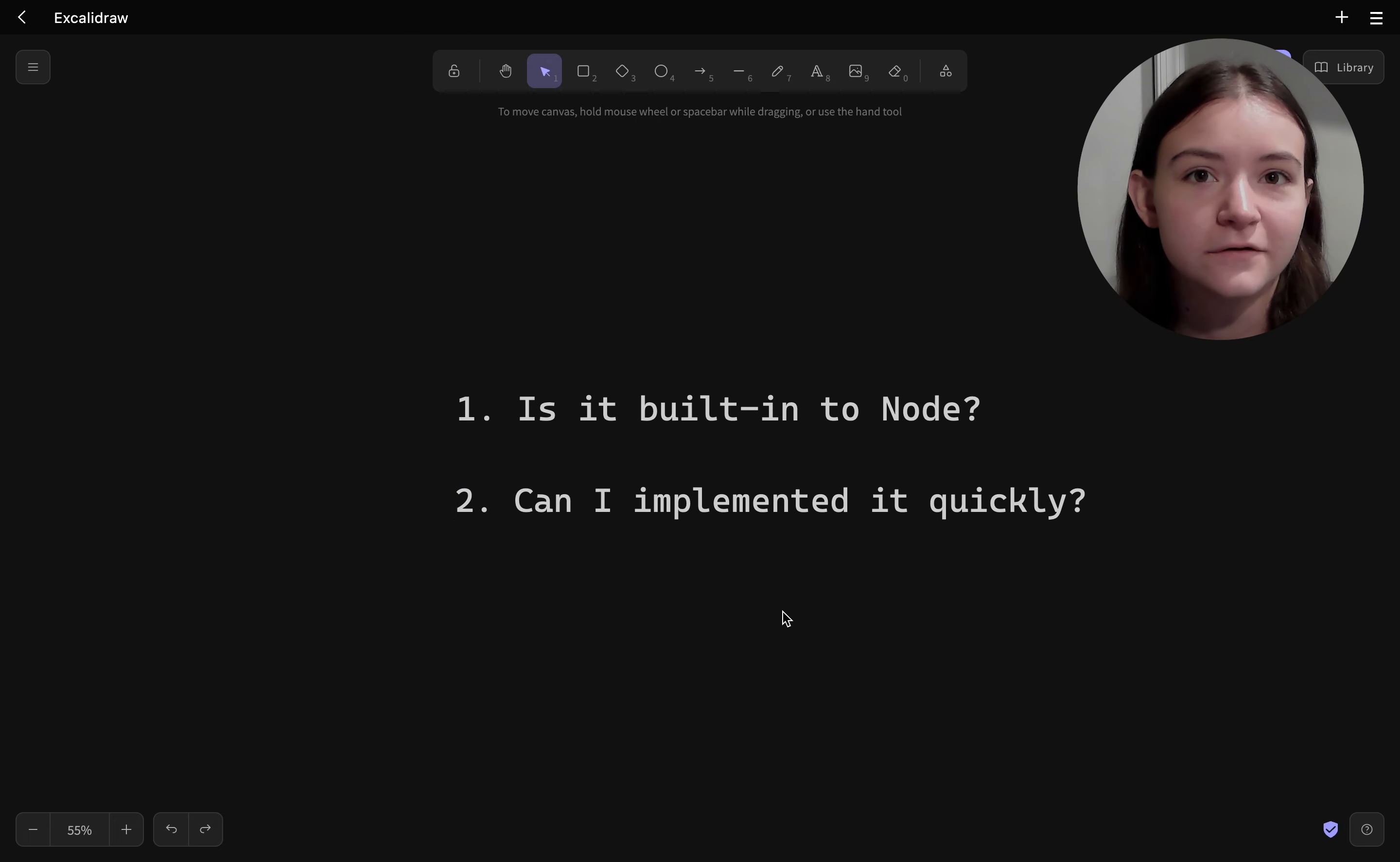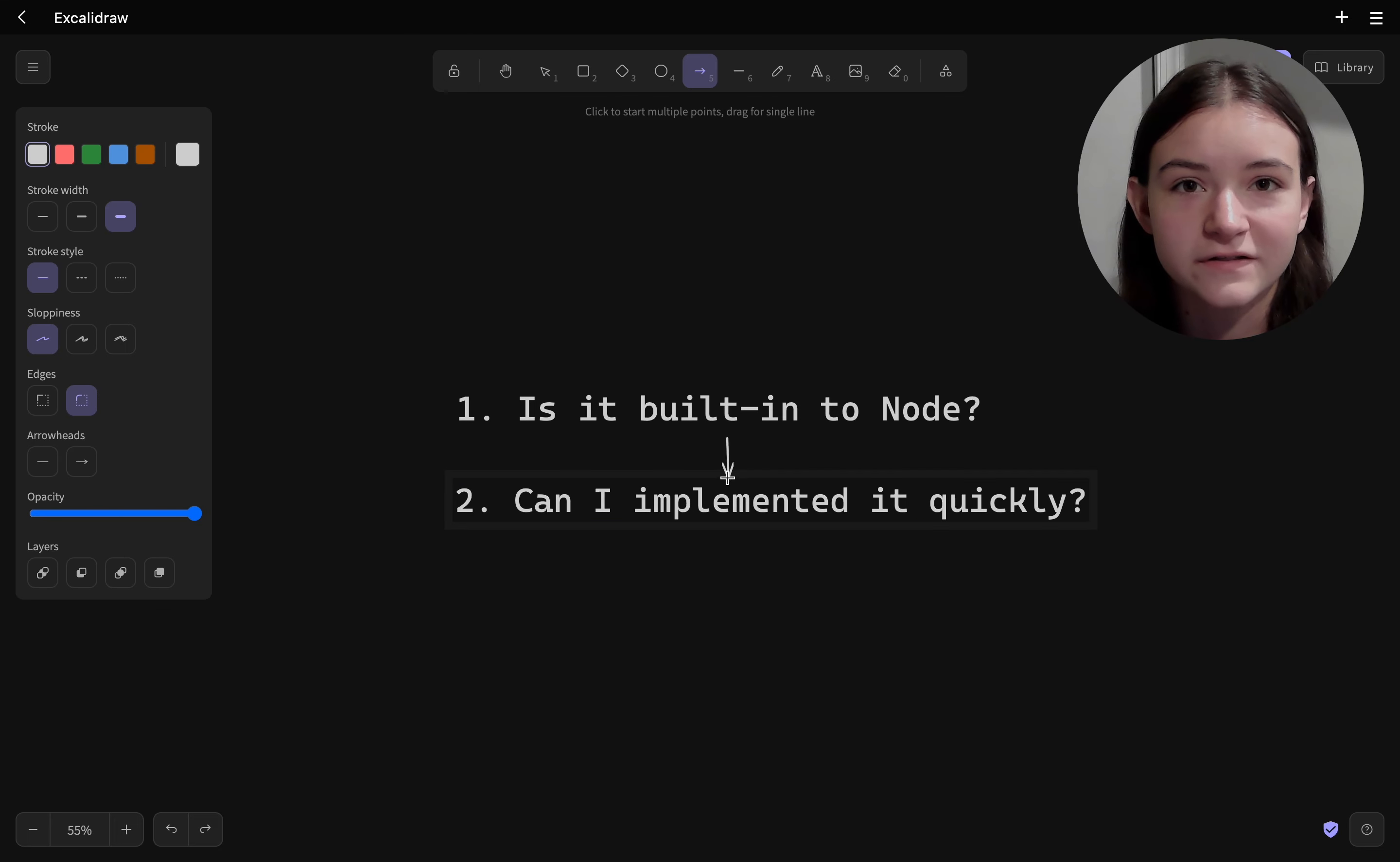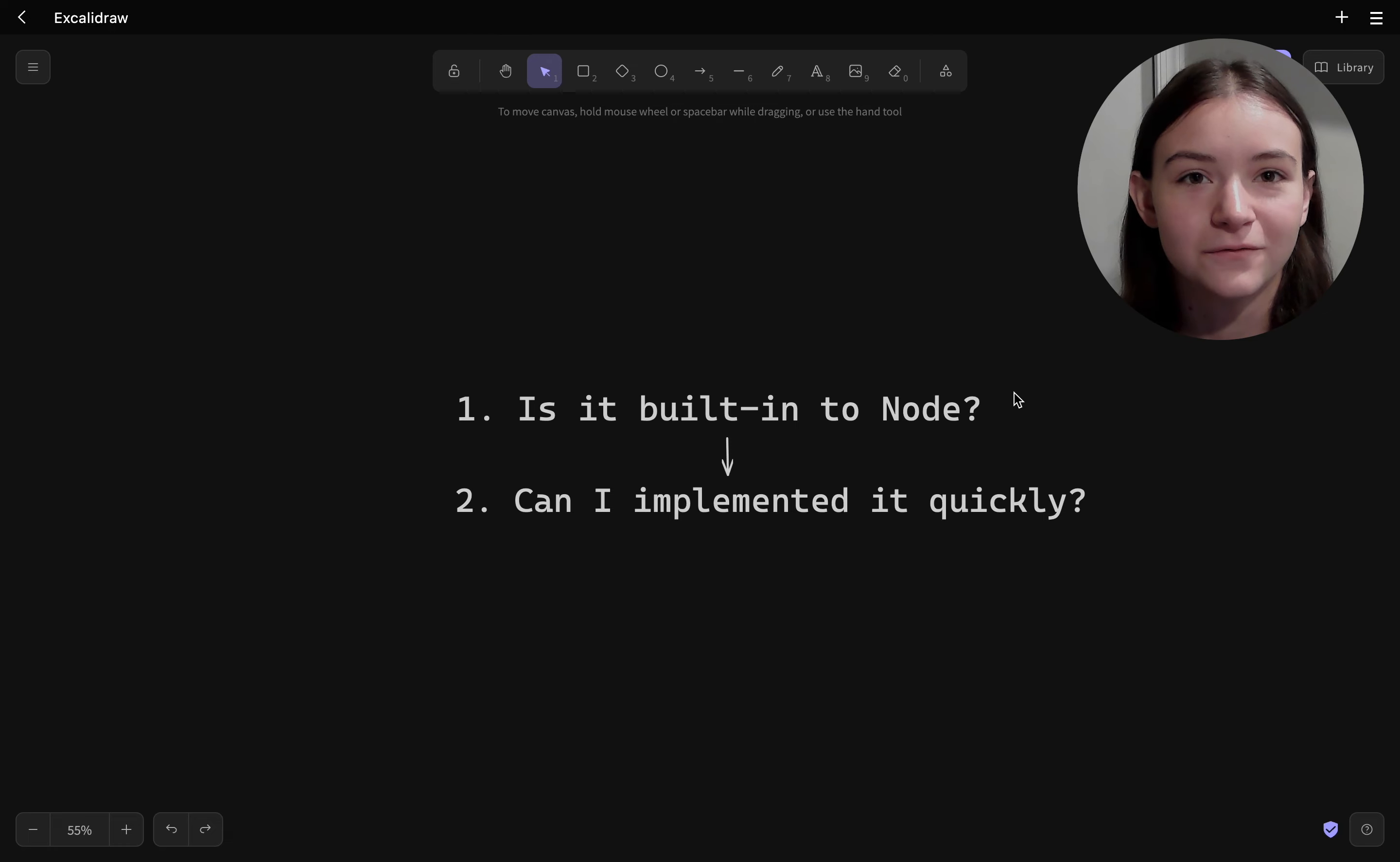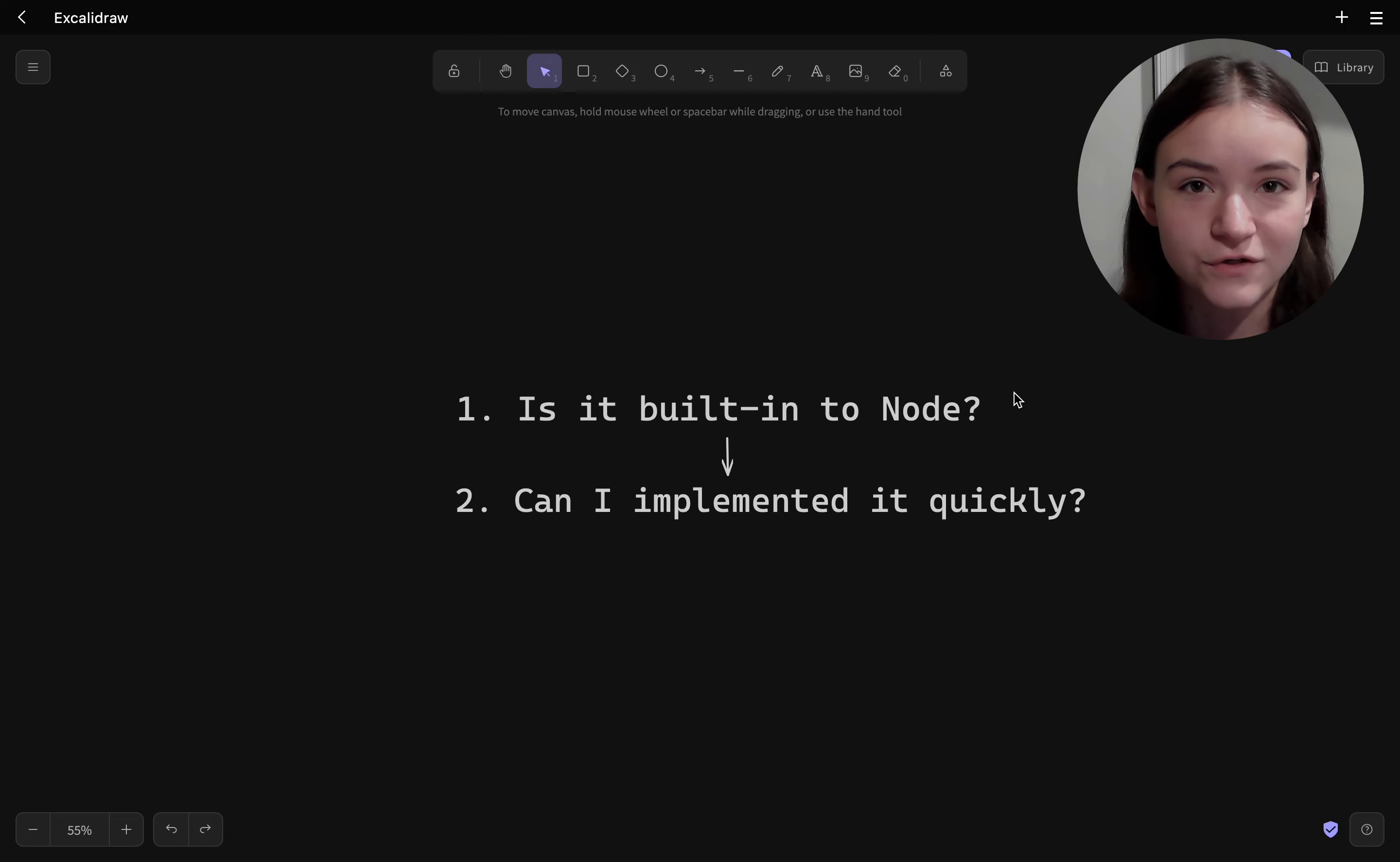And for this particular example the answer for me as a developer is no because I'm not an expert in cryptography. I don't know how the cryptographic algorithms work and I don't really want to research how they work because it's going to take a lot of time and I really just want to hash a password for my user.